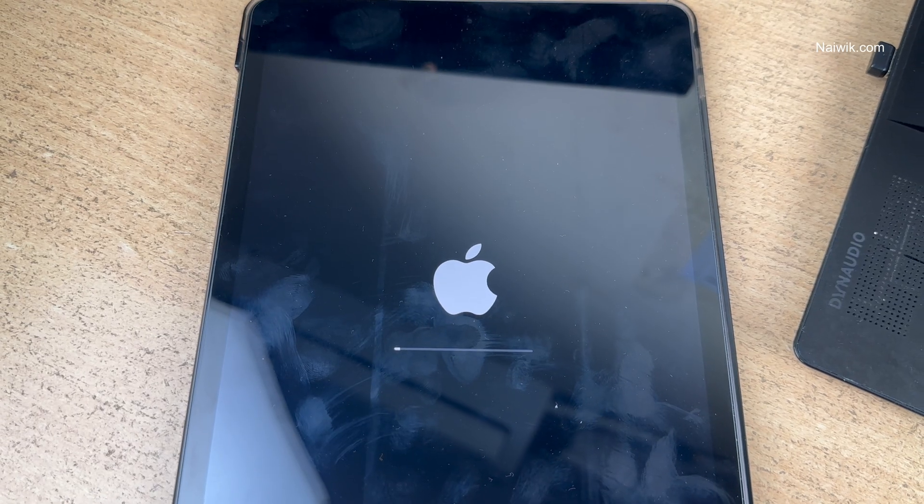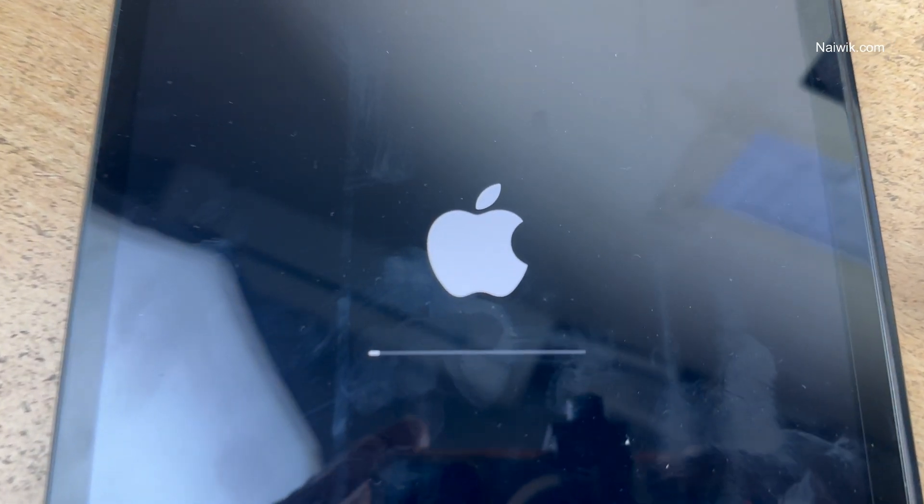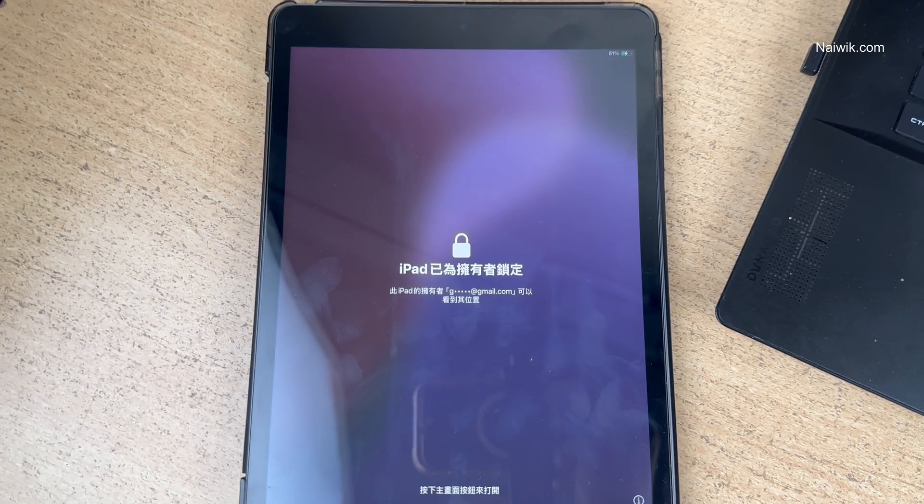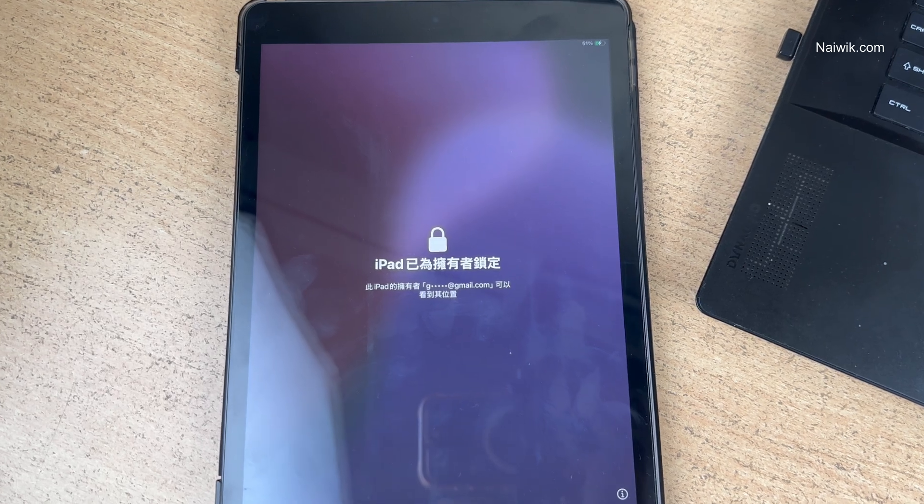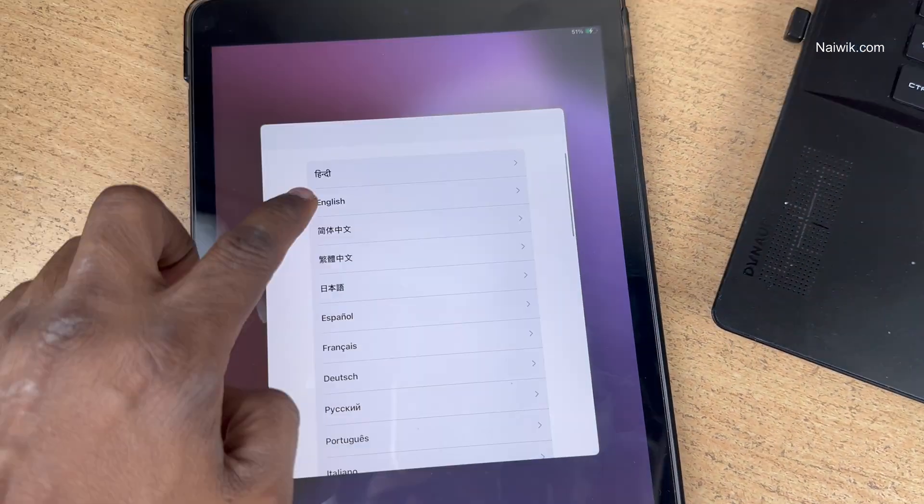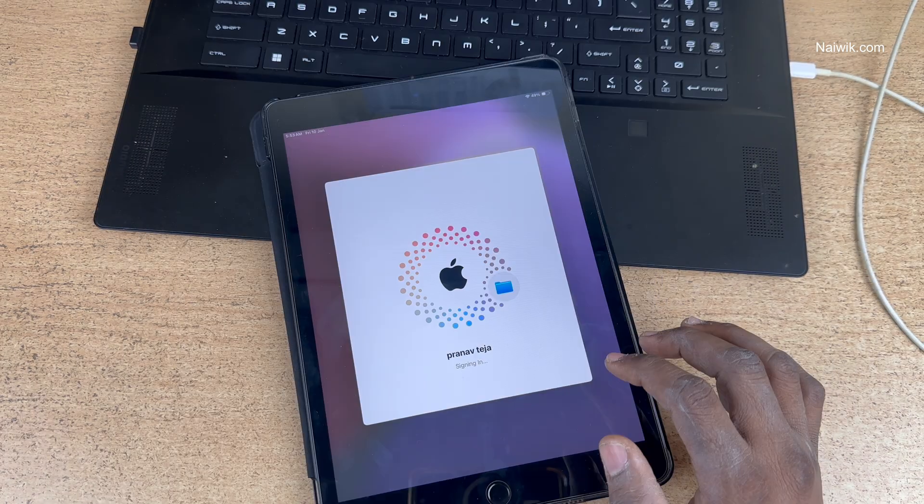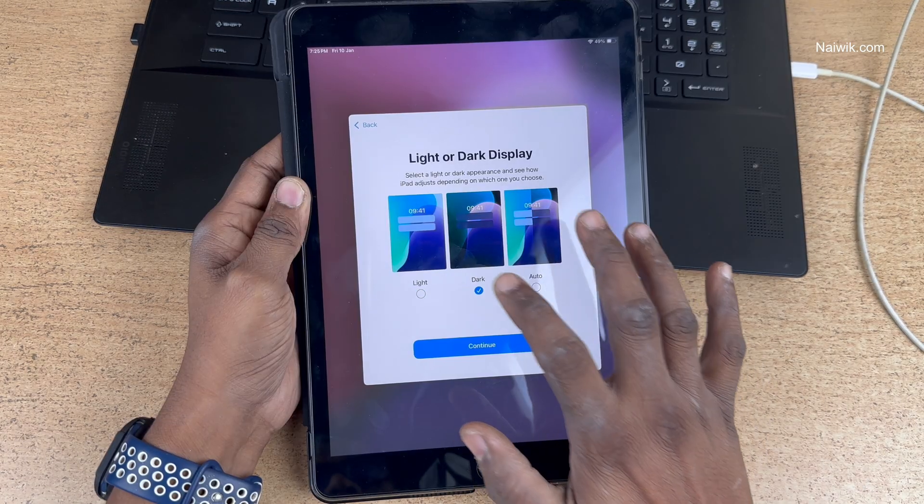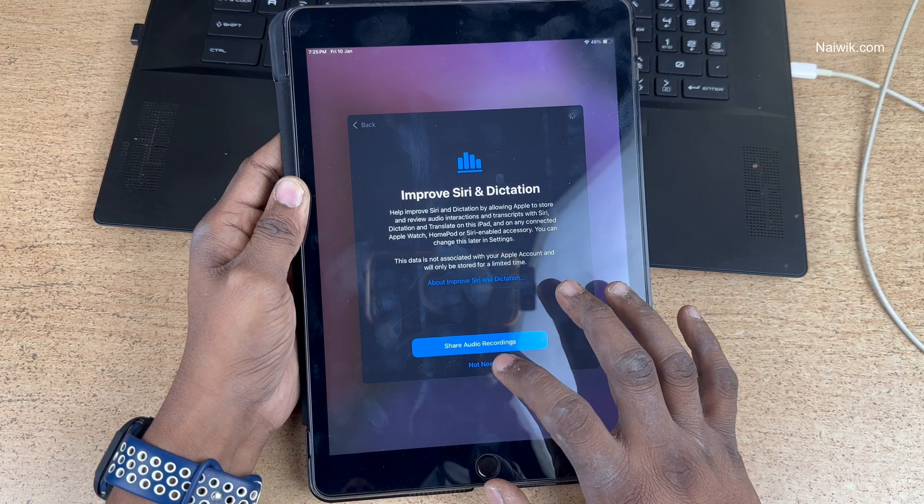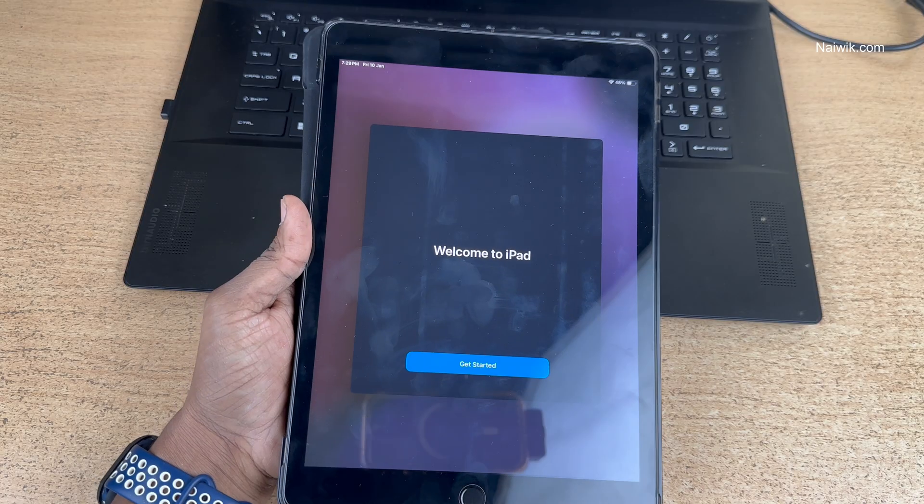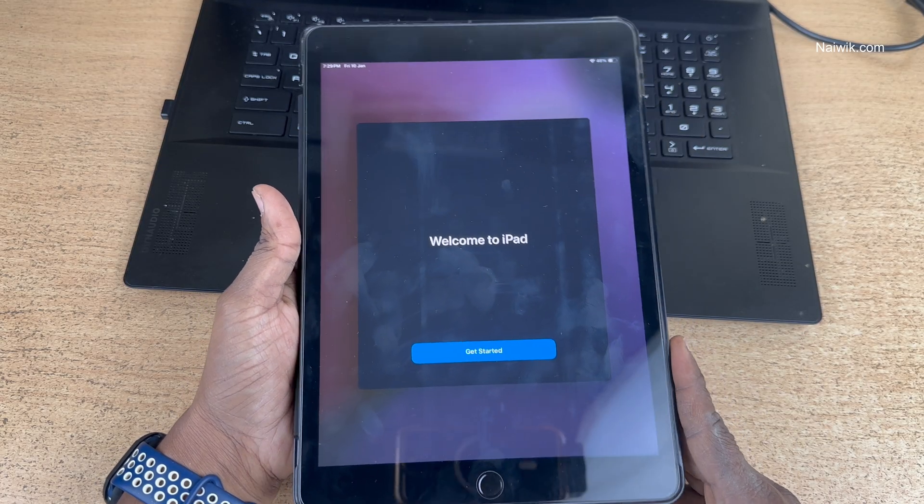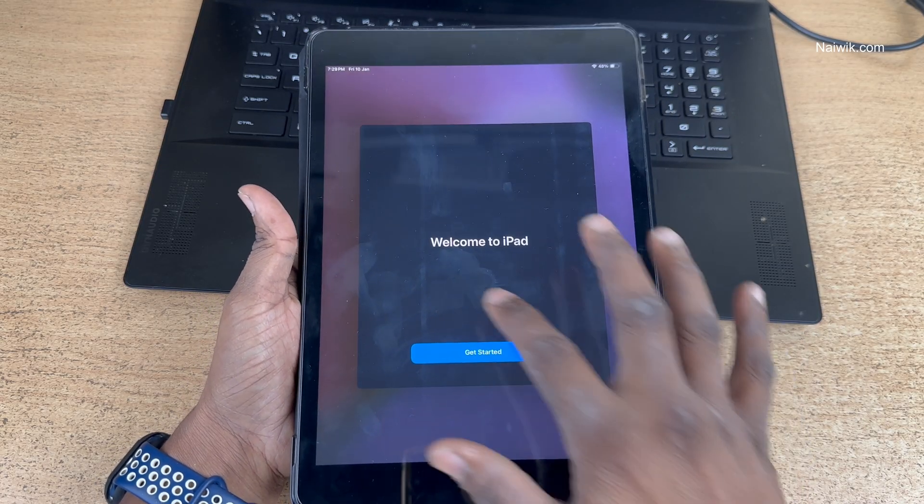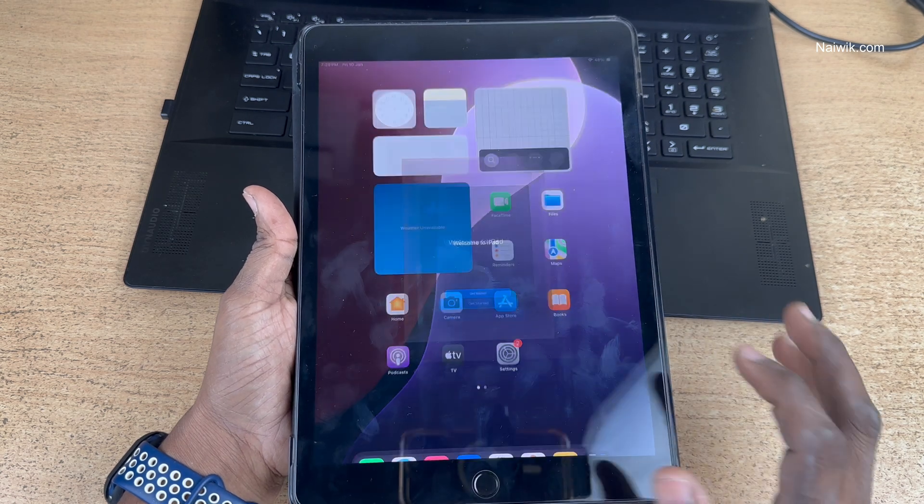You can see the Apple logo and the progress bar. After that, it will restart and you can see the welcome message. You need to set up your iPad. I will go through the setup process quickly. You can see that the iPad has been set up. Welcome to iPad. Click on Get Started.